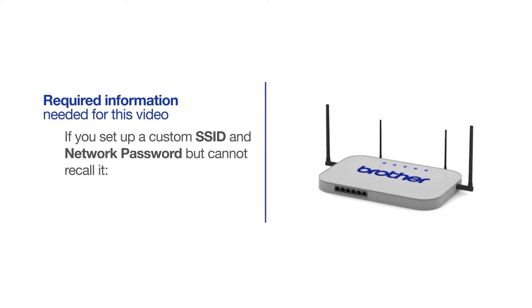If you've set up a custom SSID and network password and cannot recall this information, please contact your router manufacturer. Setup cannot be accomplished without this information.